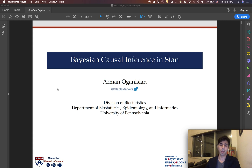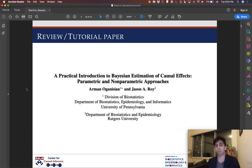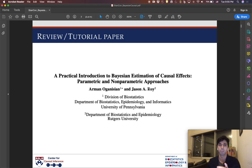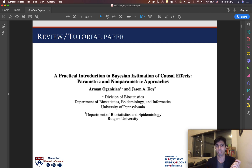A lot of this was based on a paper that we had been putting together, myself and my co-advisor Jason. This is motivated largely by a lot of the work we've been doing over the past several years on nonparametric Bayesian estimation of causal effects — using nonparametric Bayesian models to tackle challenging causal inference problems.